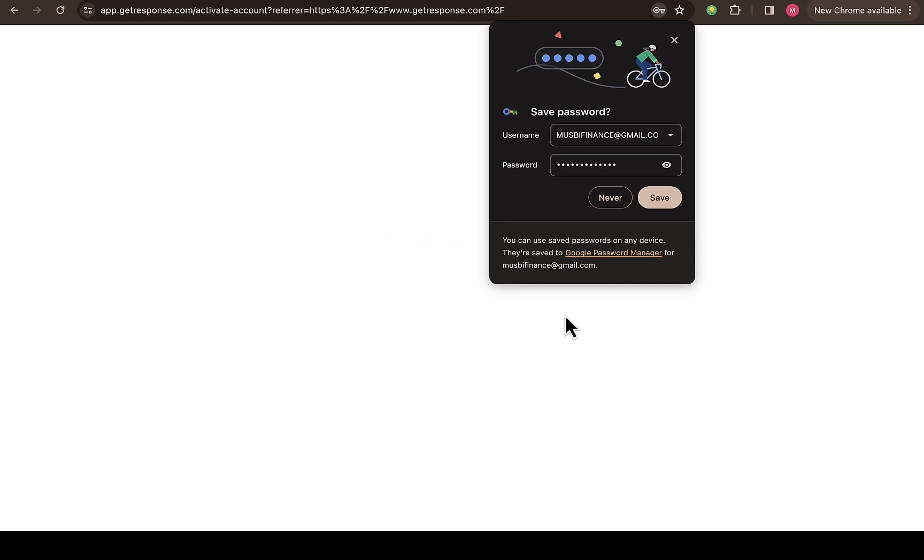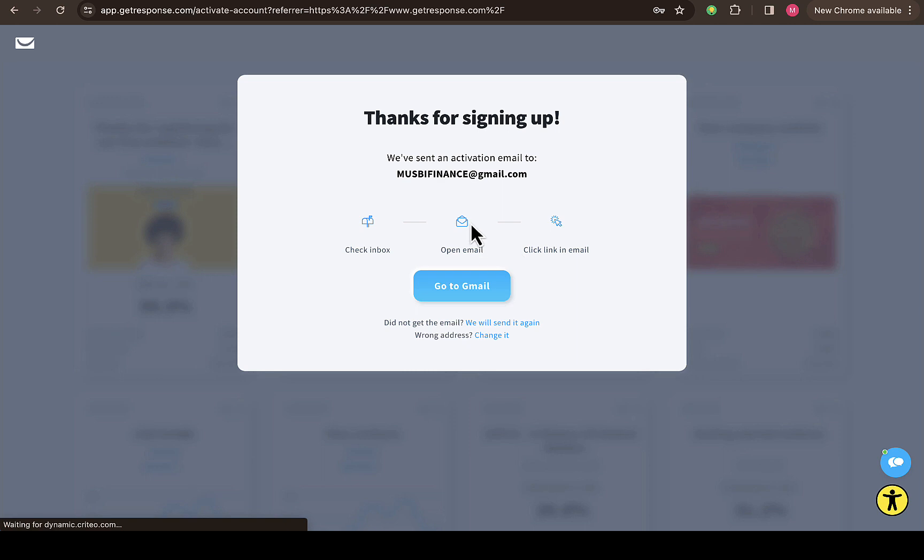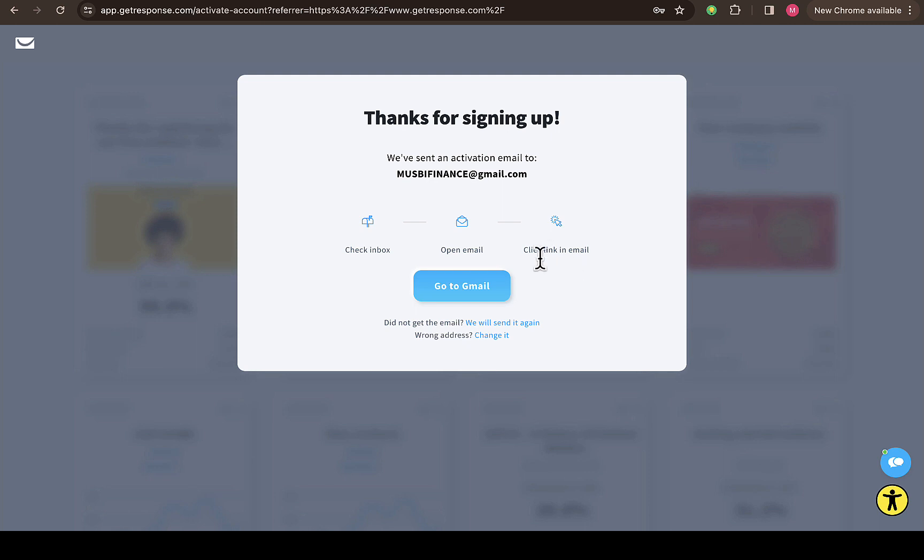Alright, I've put in my password. I'm going to click on 'Create free account' right here. My account is created and I just received a notification in my email. You can see 'Thanks for signing up. We have sent you an invitation or activation email to this email right here. Check inbox, open email, and click link in email.' If you click on this option right here, it can take you to your Gmail account on your PC.